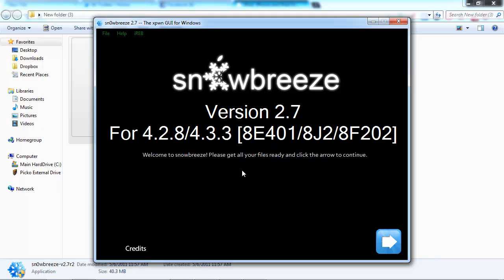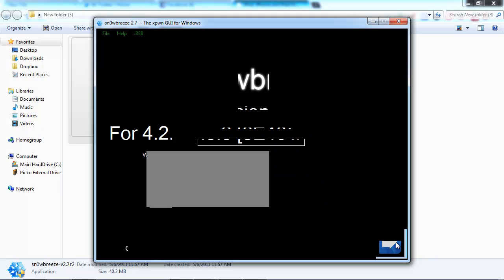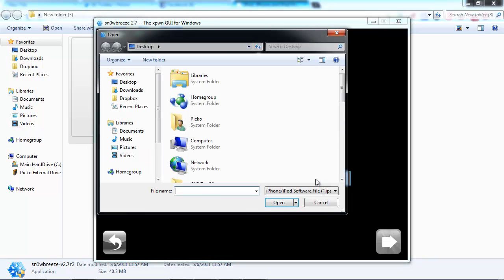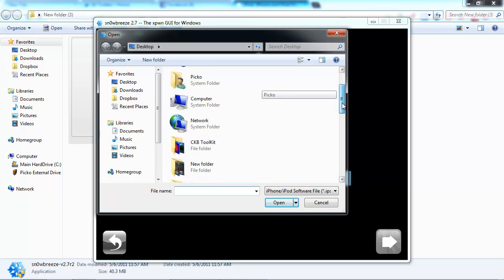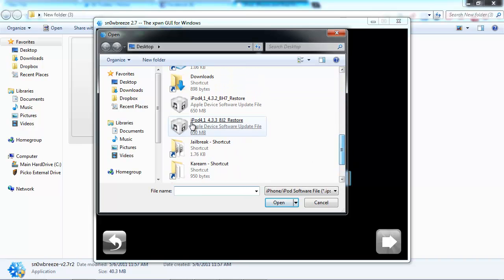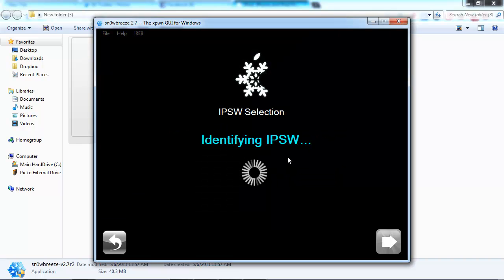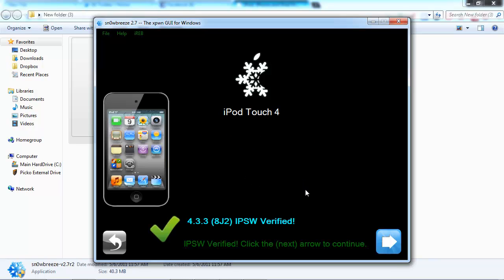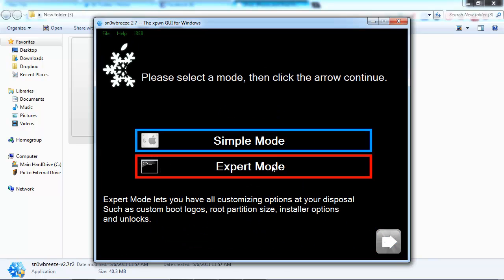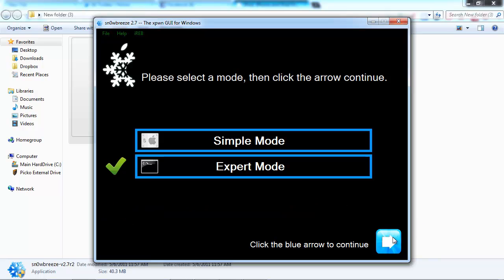Now you're going to click snow breeze and open it up. Click Next and browse for your custom firmware. I put mine on my desktop so I can find it. This is it right here. See, it recognized. We're going to click Next, click Expert Mode.